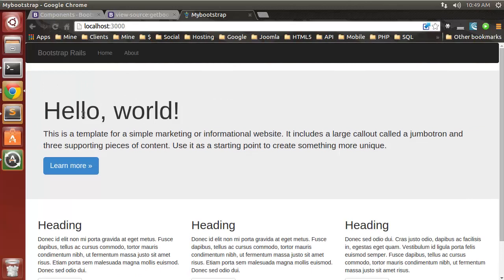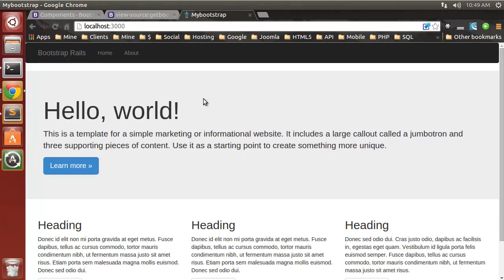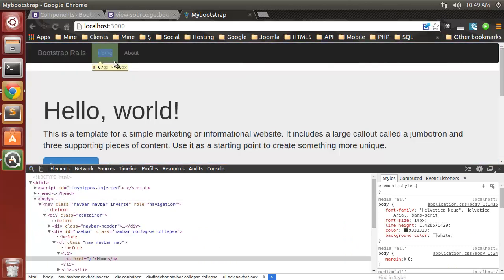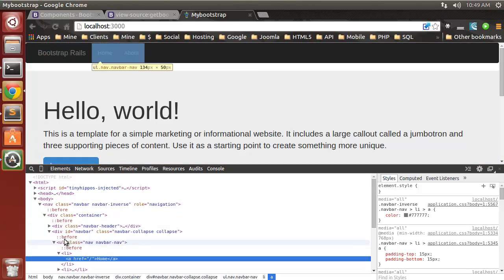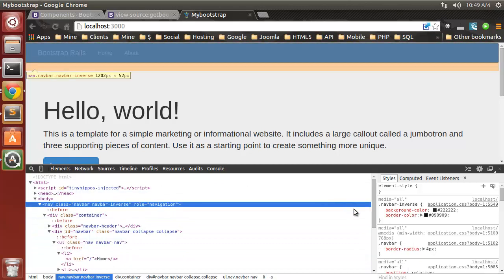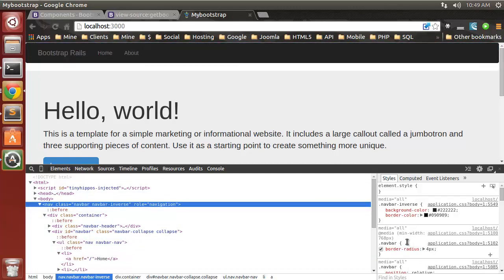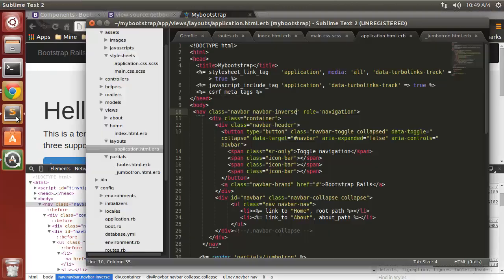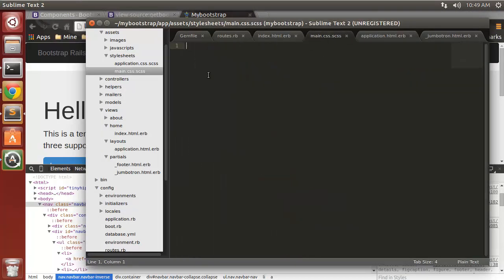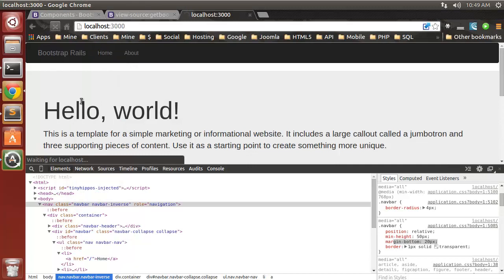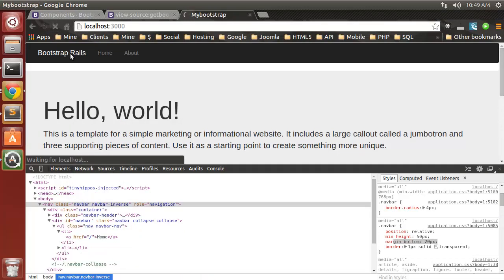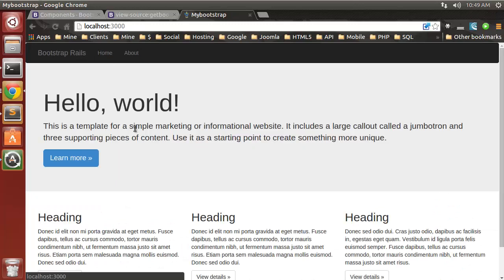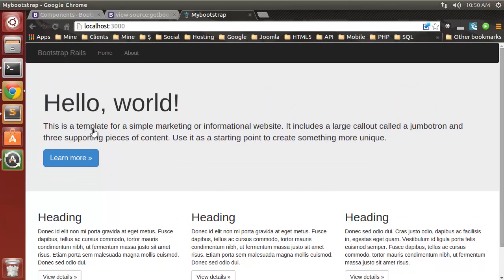But now it has a margin. The navbar has margin-bottom 20 pixels, so we want to change that. We want to go to our main CSS file and set margin-bottom 0. So that's how you can integrate Rails and Bootstrap 3 using the bootstrap-sass gem.